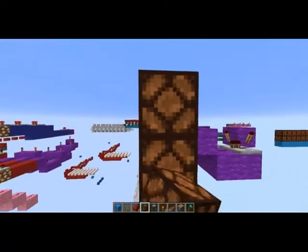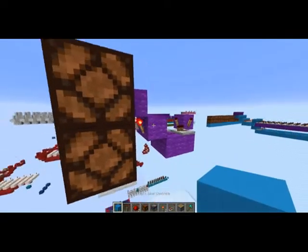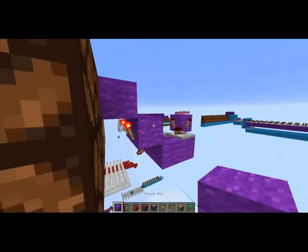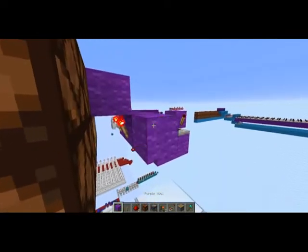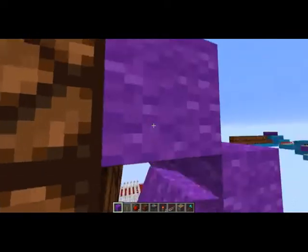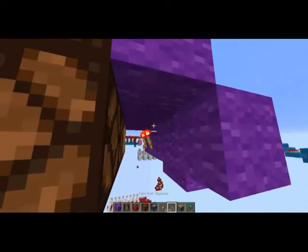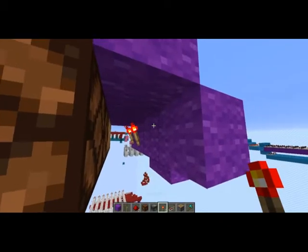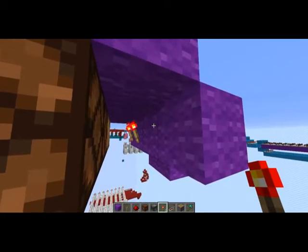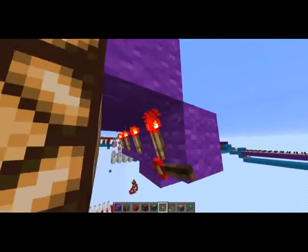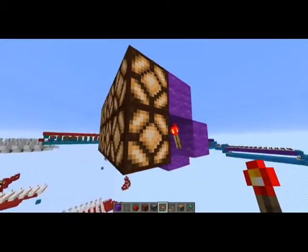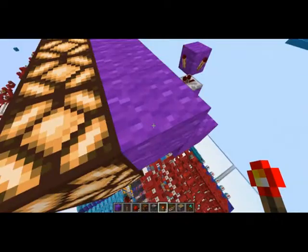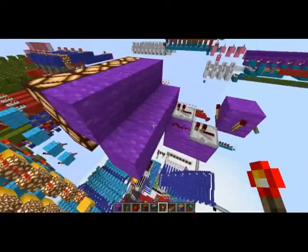So first of all, you're going to place 4 redstone lamps, then you're going to place your wool like so — or any block really. Then you can place your torches underneath that.